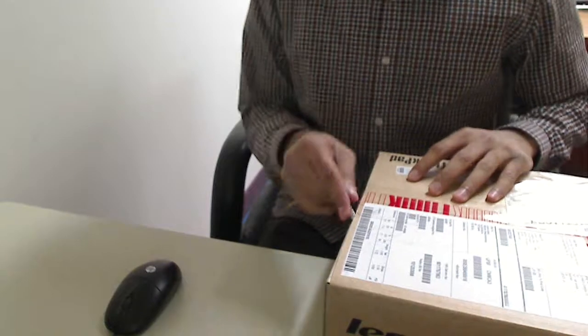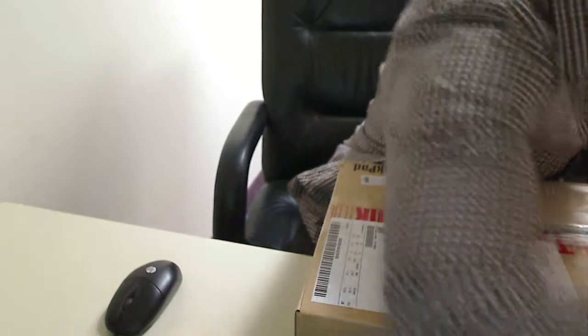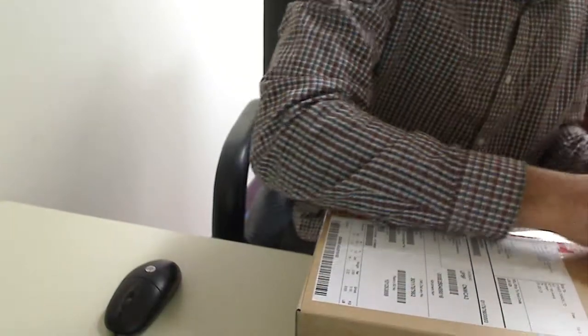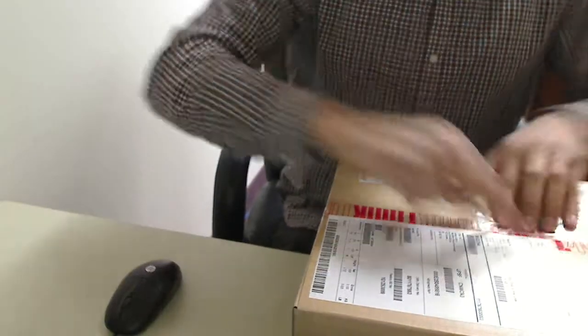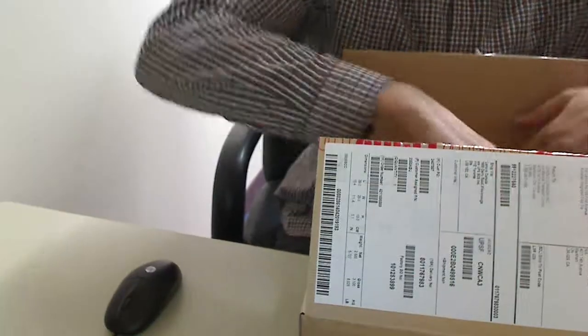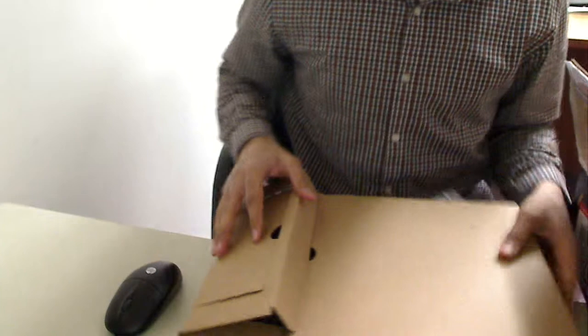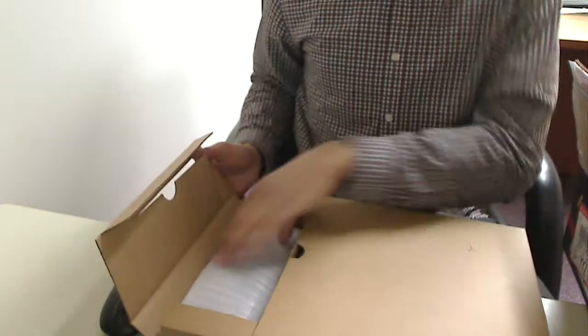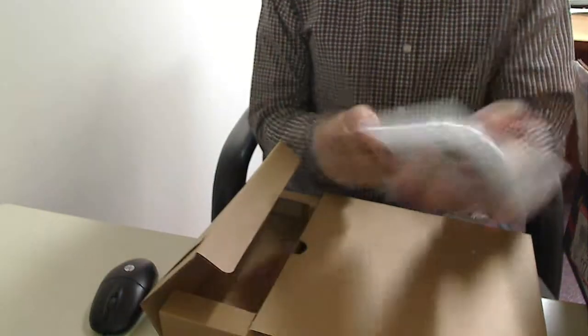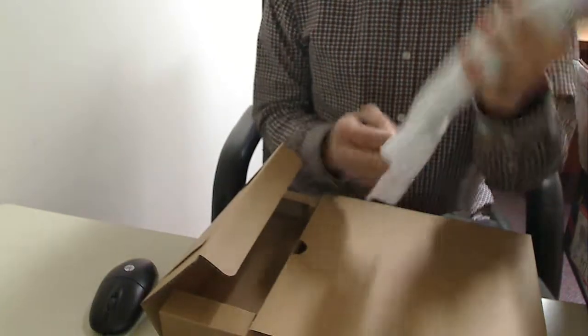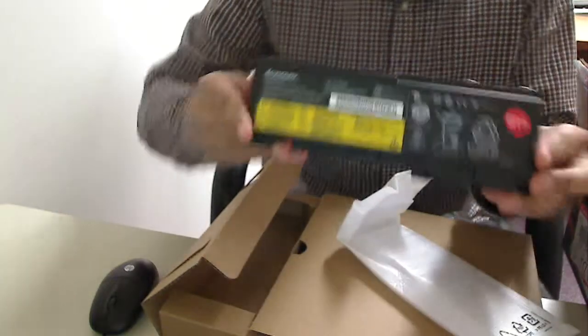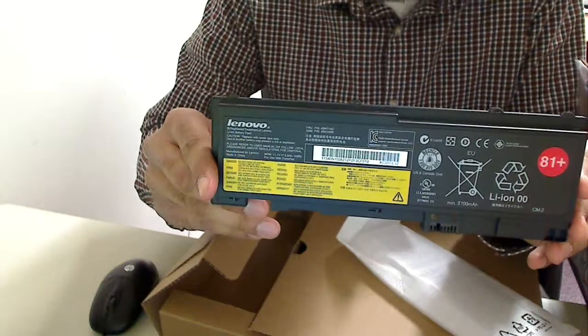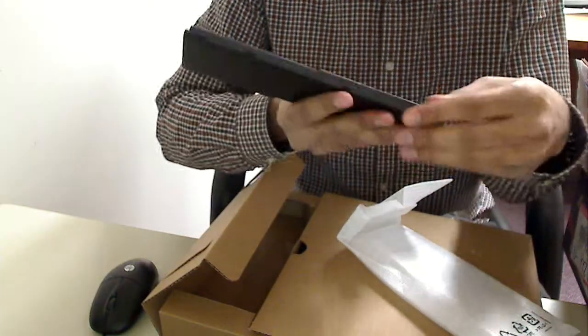This is my unboxing of a Lenovo T430S. So this is the box. In here is the battery. This is the 6L battery it looks like.